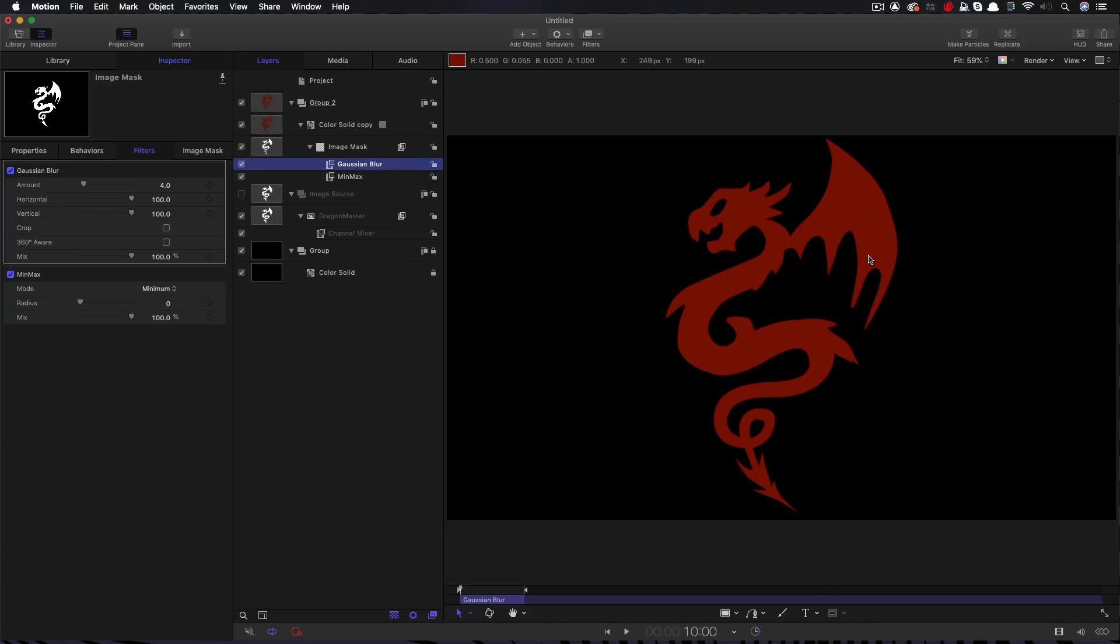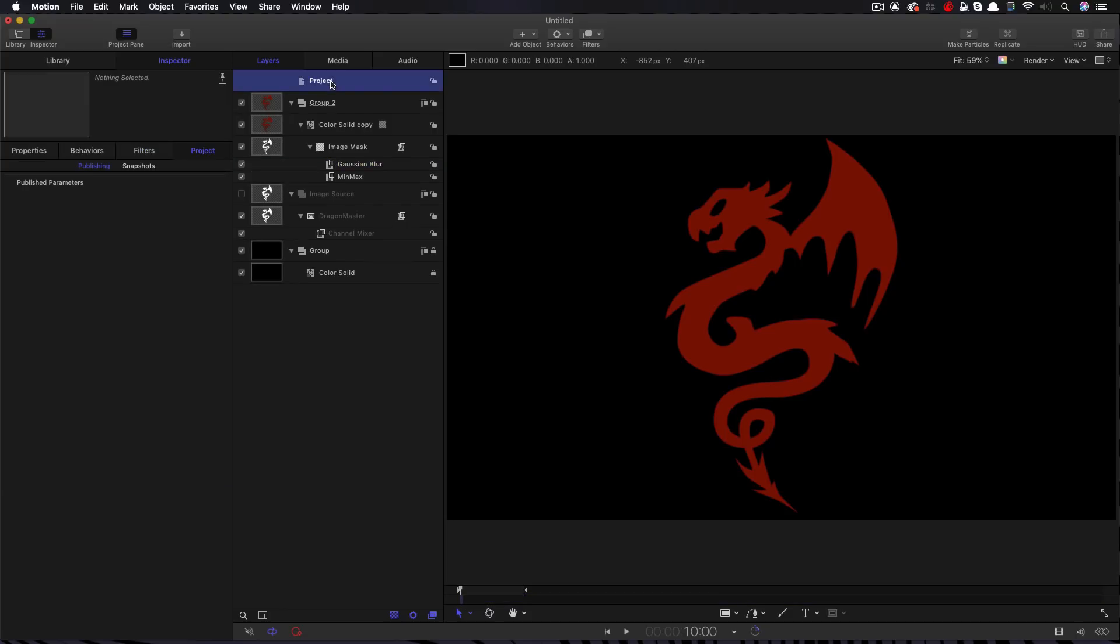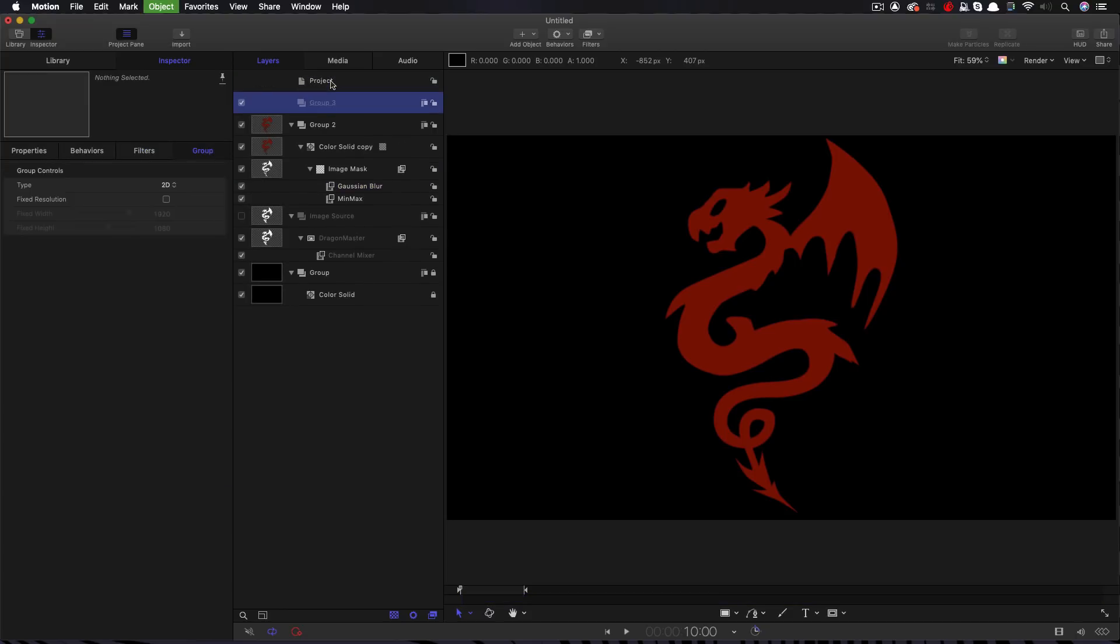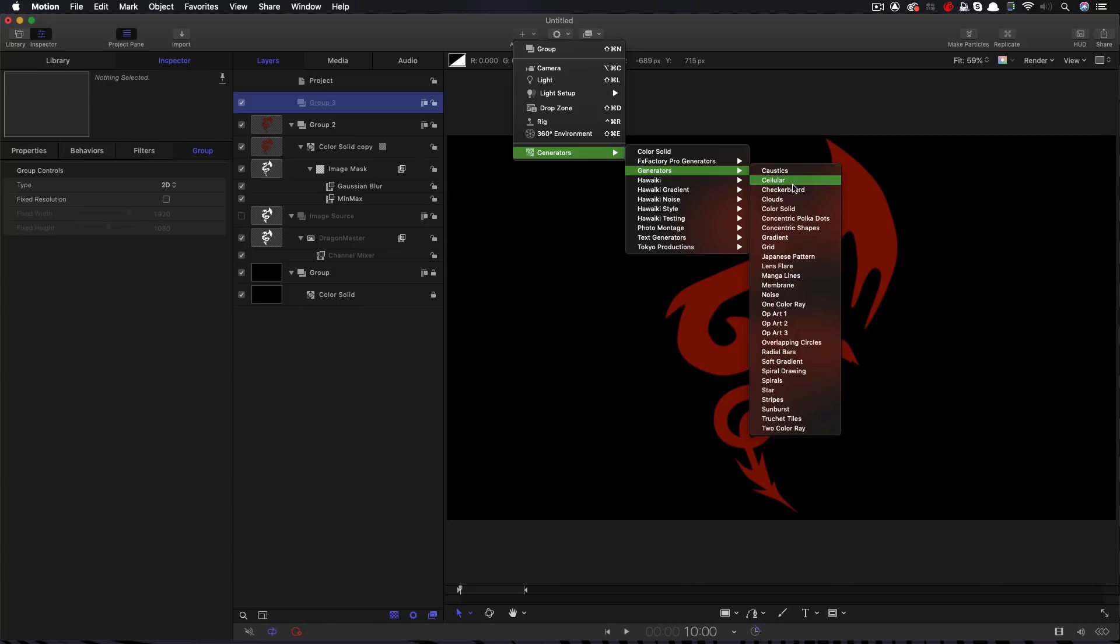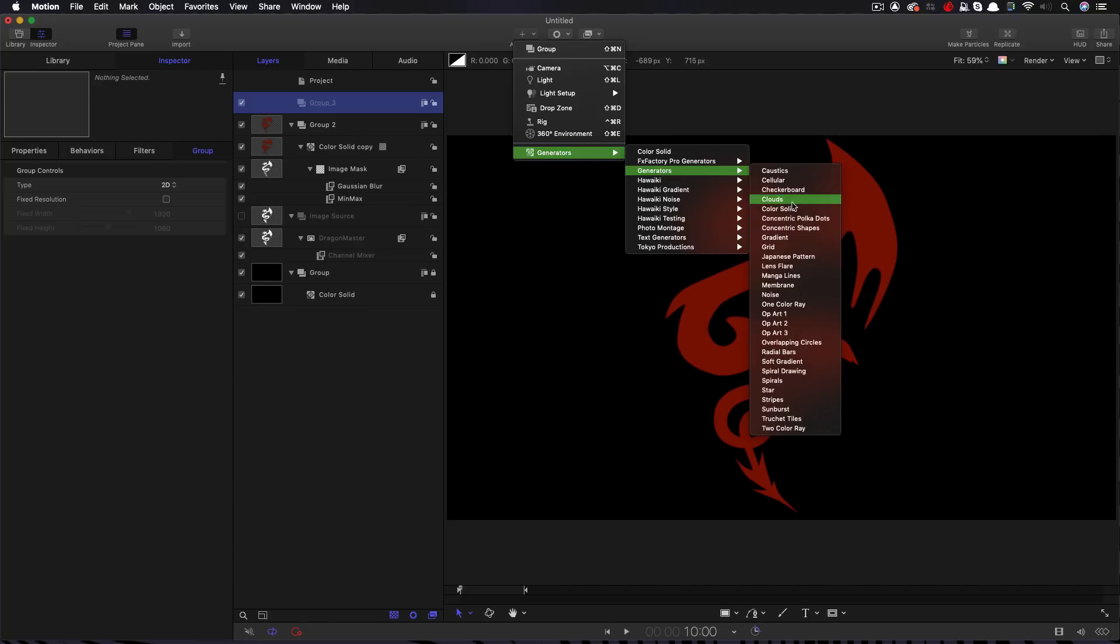Well to do that we're going to use the clouds generator. So let me make a new group at the top here. Add object, generators, generators, clouds.